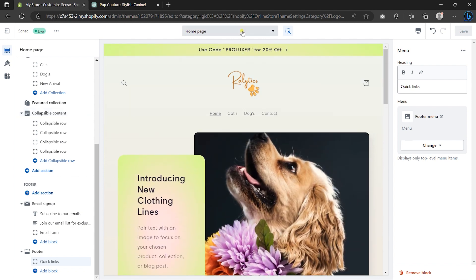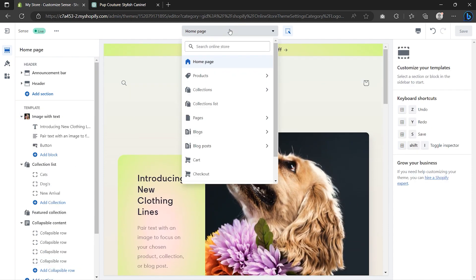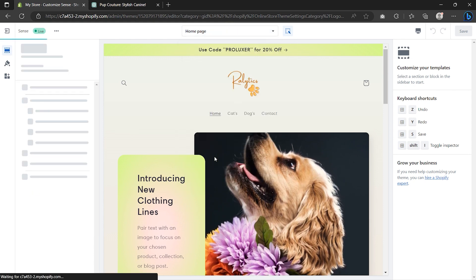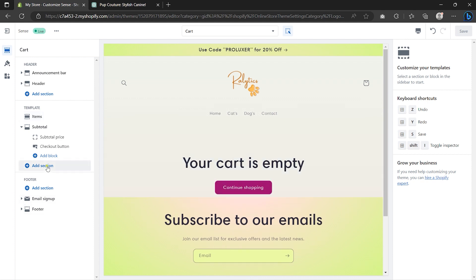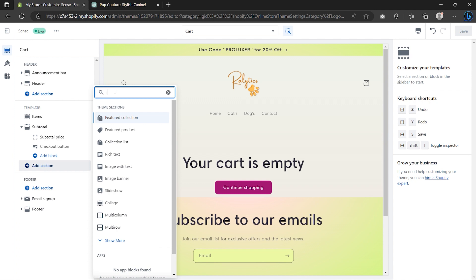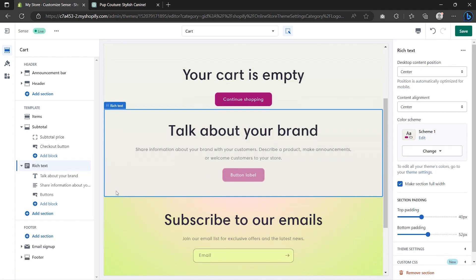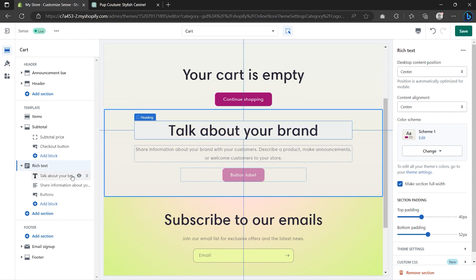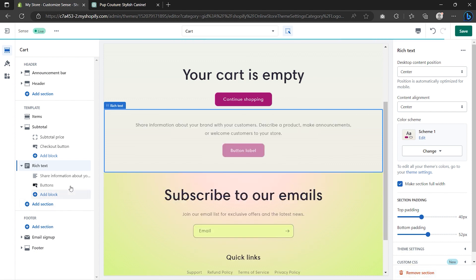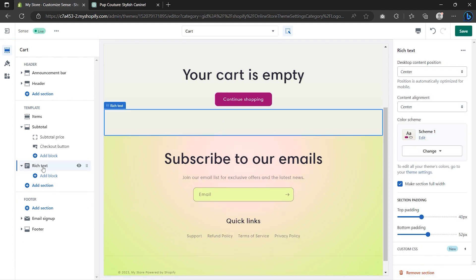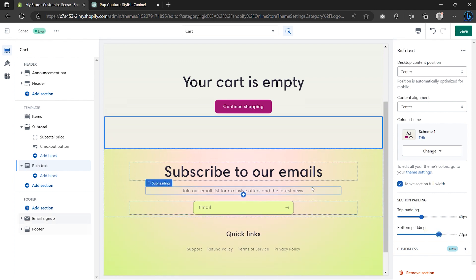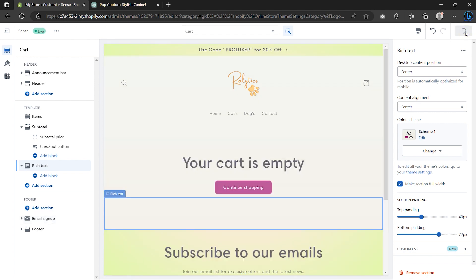Next, make sure to check if the other pages of your website are looking great. For example, I'll be switching from the Home page to the Cart page. There's no spacing between the main content of this page and the footer section. To solve this, go to Add Section and search for Rich Text. Inside the Rich Text, select every element and click Remove Block. Then select your Rich Text, scroll down to Section Padding, and increase the bottom padding. Once done, hit Save.